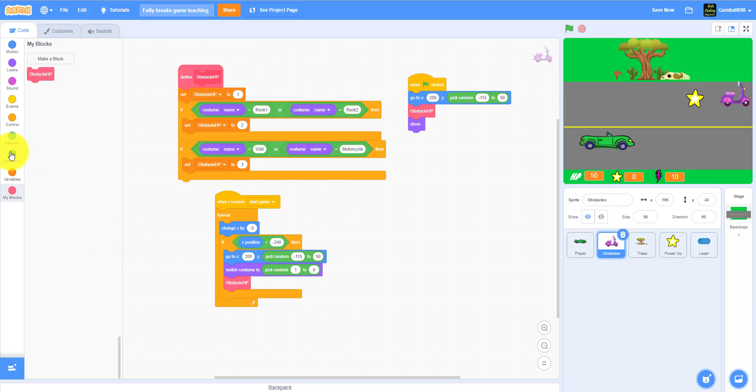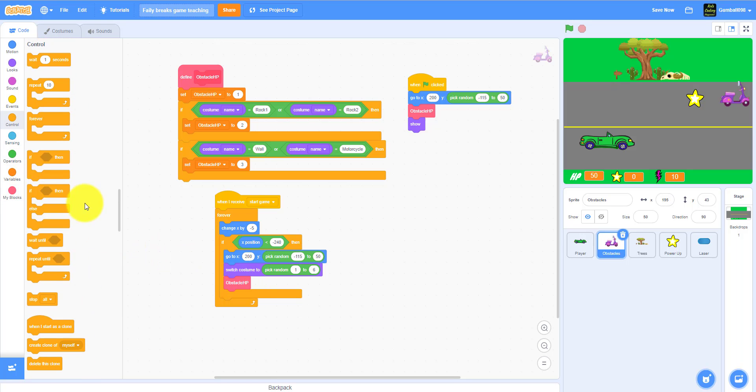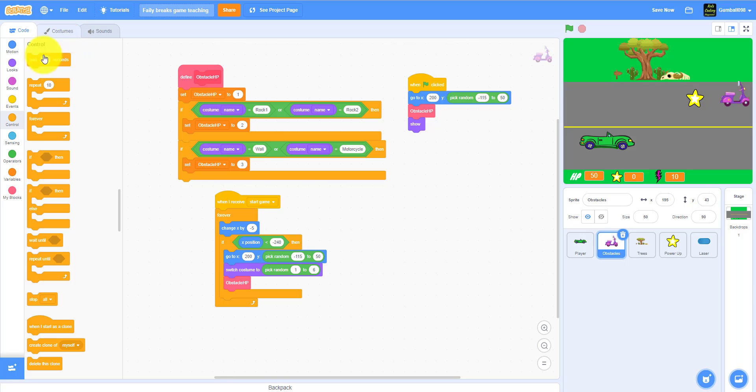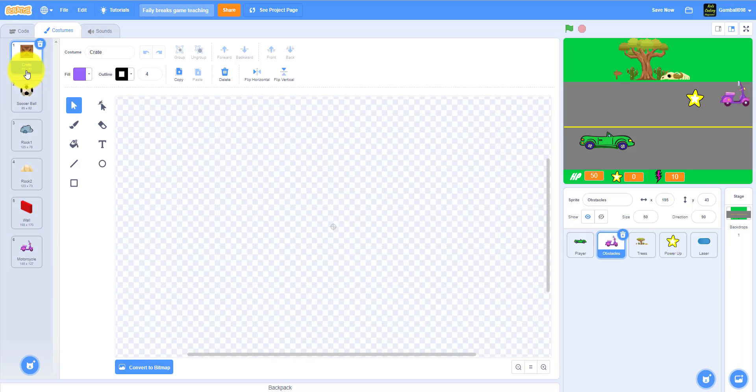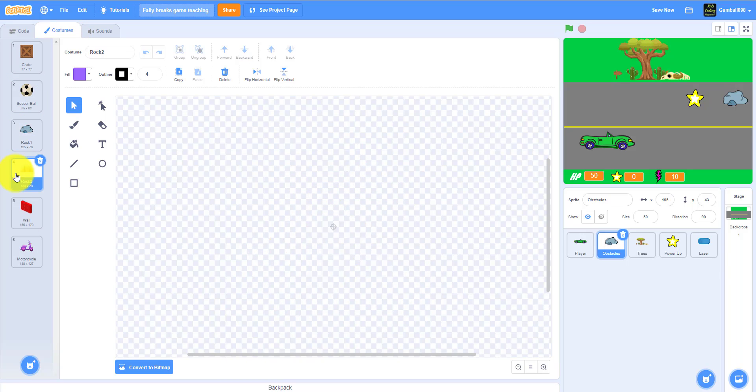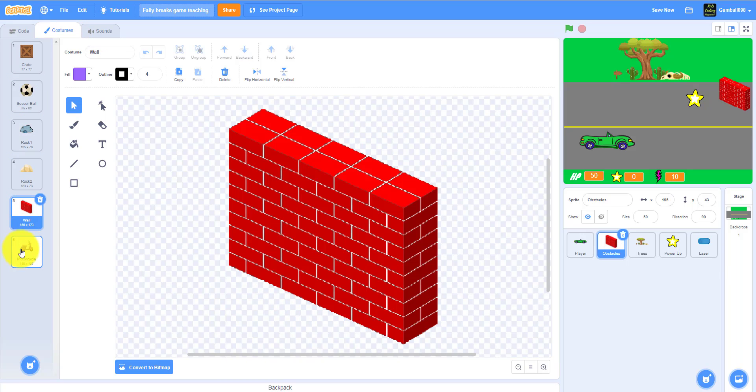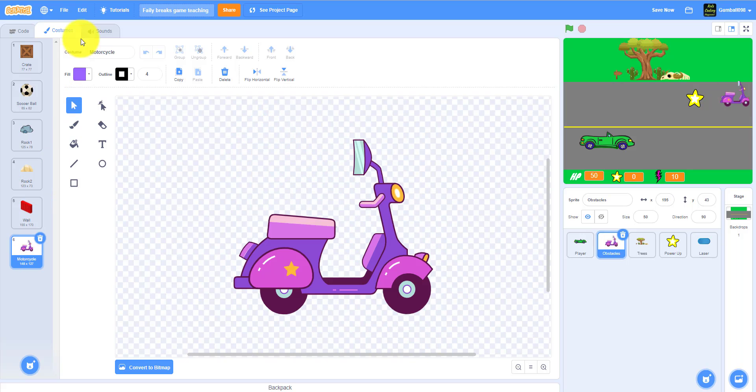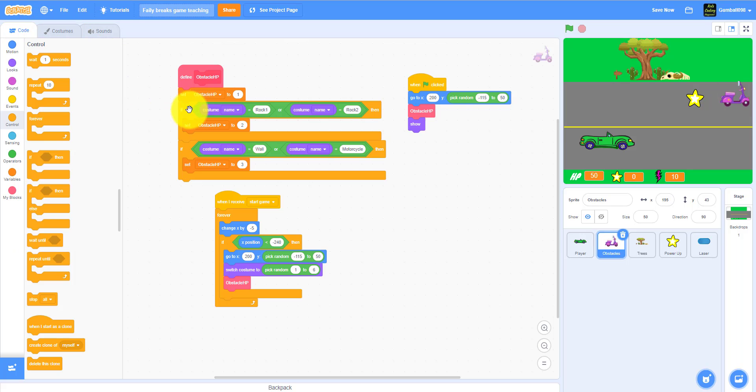Also you'll also do the block obstacle HP. So it will send this message here, so then it will pick from a crate, a ball, a rock, rock two, a wall, and this will set its HP for what it is.